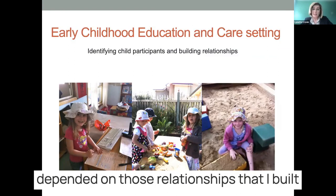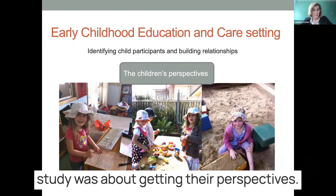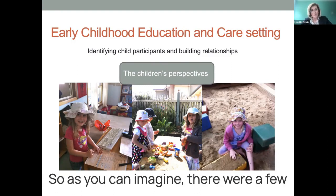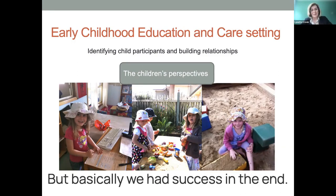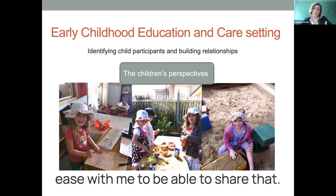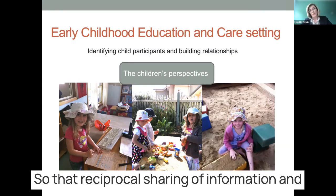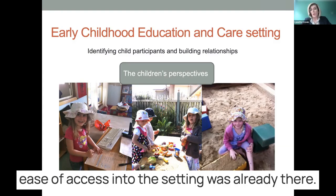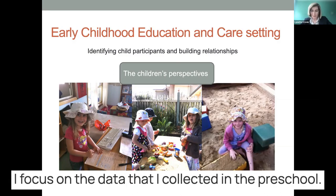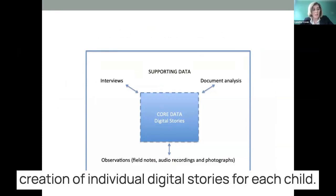I was very privileged to research with children in the early childhood setting, and the success of my data collection really depended on the relationships I built with the children, because the crux of my study was about getting their perspectives. As a PhD student, this was my very first research project and my first time collecting data, so there were a few hiccups along the way. My research was about gaining their perspective, so it was really crucial that they felt at ease with me. I was fortunate to have already built a relationship with the two centre directors, so access into the setting was already there.